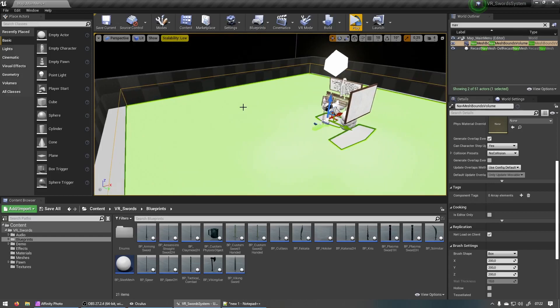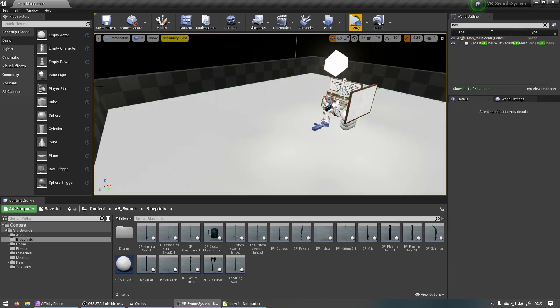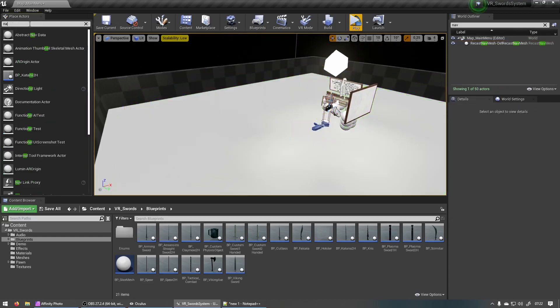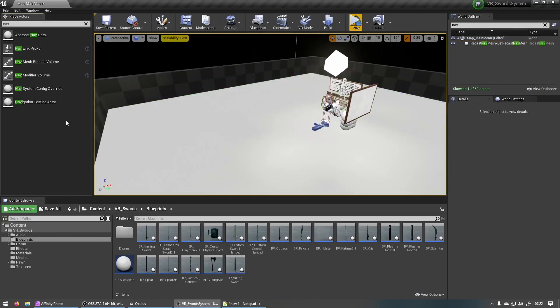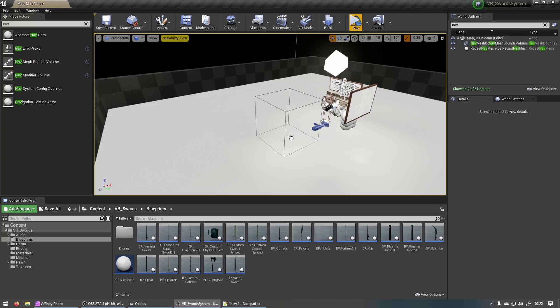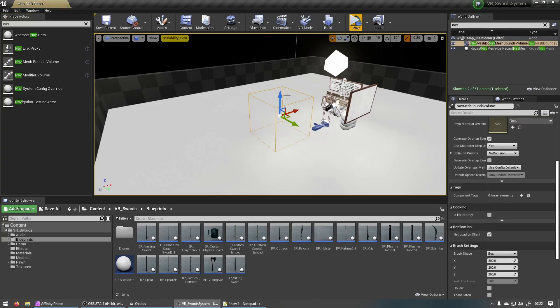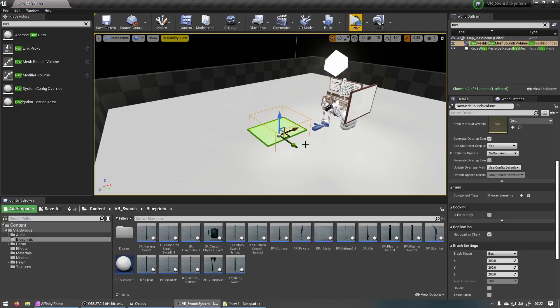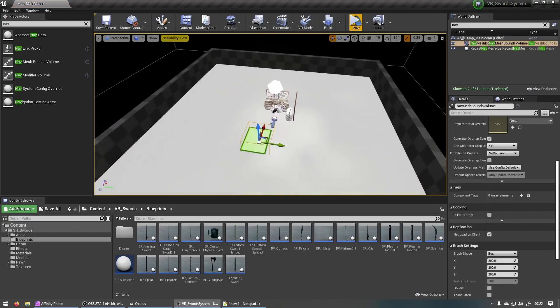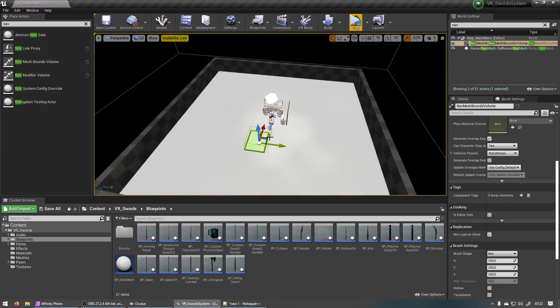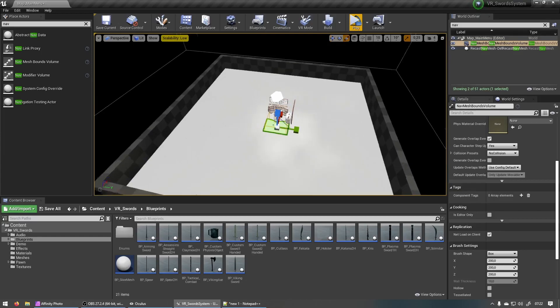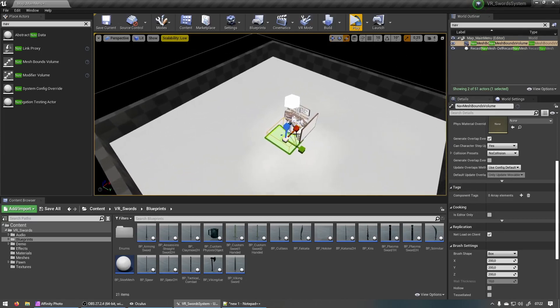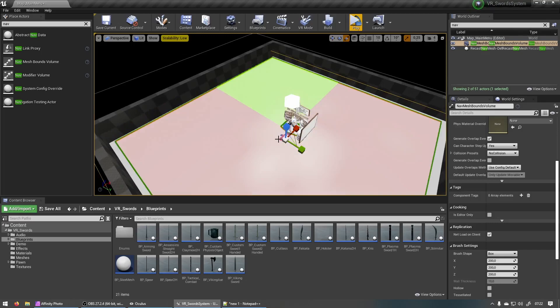So let me just remove this nav mesh. If you want to add a nav mesh just search for nav mesh bounds volume. You can drag that into your scene and make sure it overlaps the area that you want to be able to teleport to. So let's do it like that. You can just scale it up a bit. There we go.